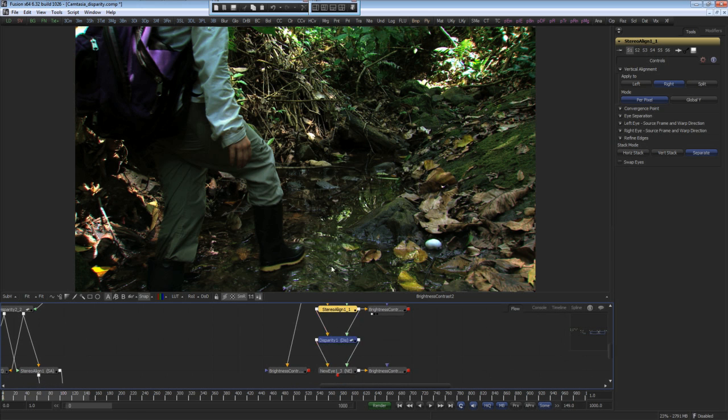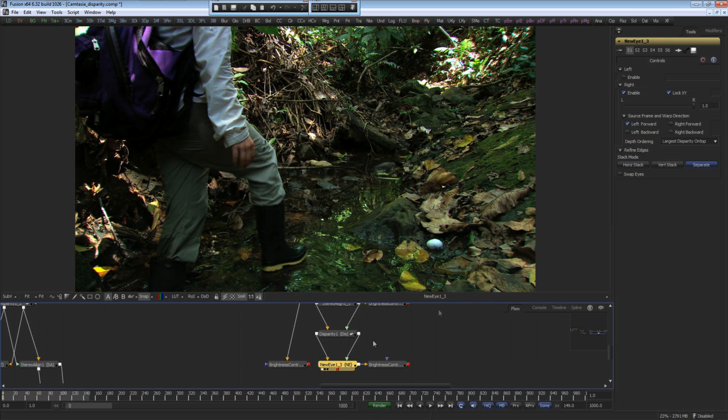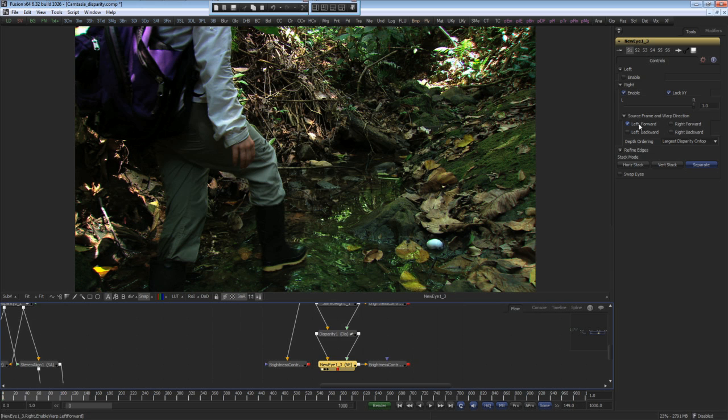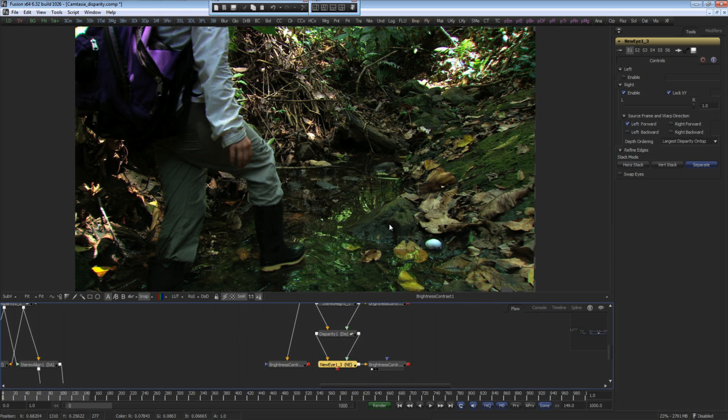And using the new eye tool, I'll reconstruct the right image by creating it out of the left. The source frames and warp direction allows me to use the left image with its vector and turn it into the same warp as the right image. Let's view the original left image, and now the right image based on the same color and warp parameters as the left.